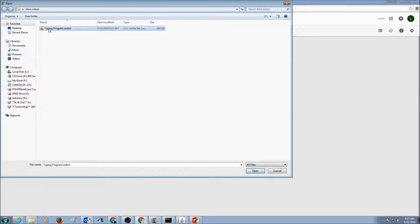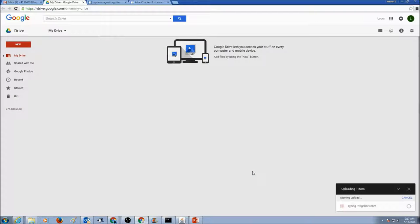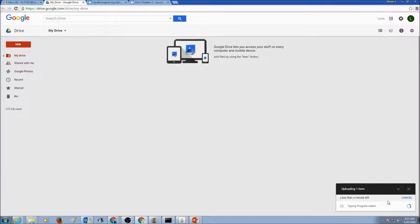This is my typing program. I would select that, and I would click Open. And as you can see, the item is uploading.